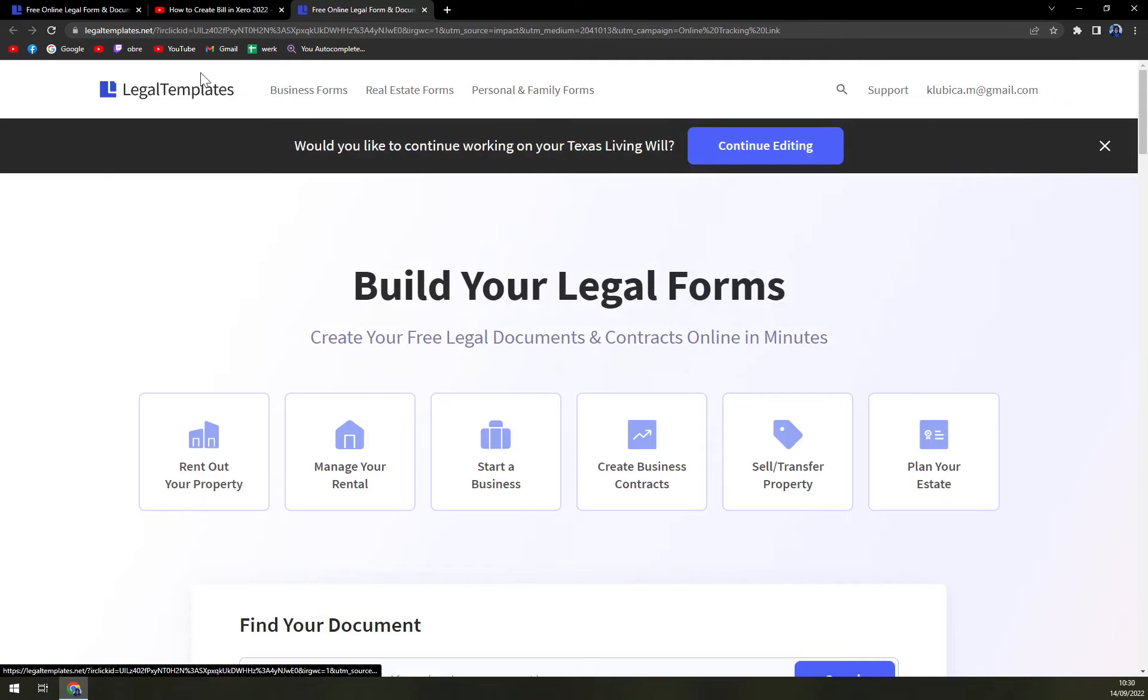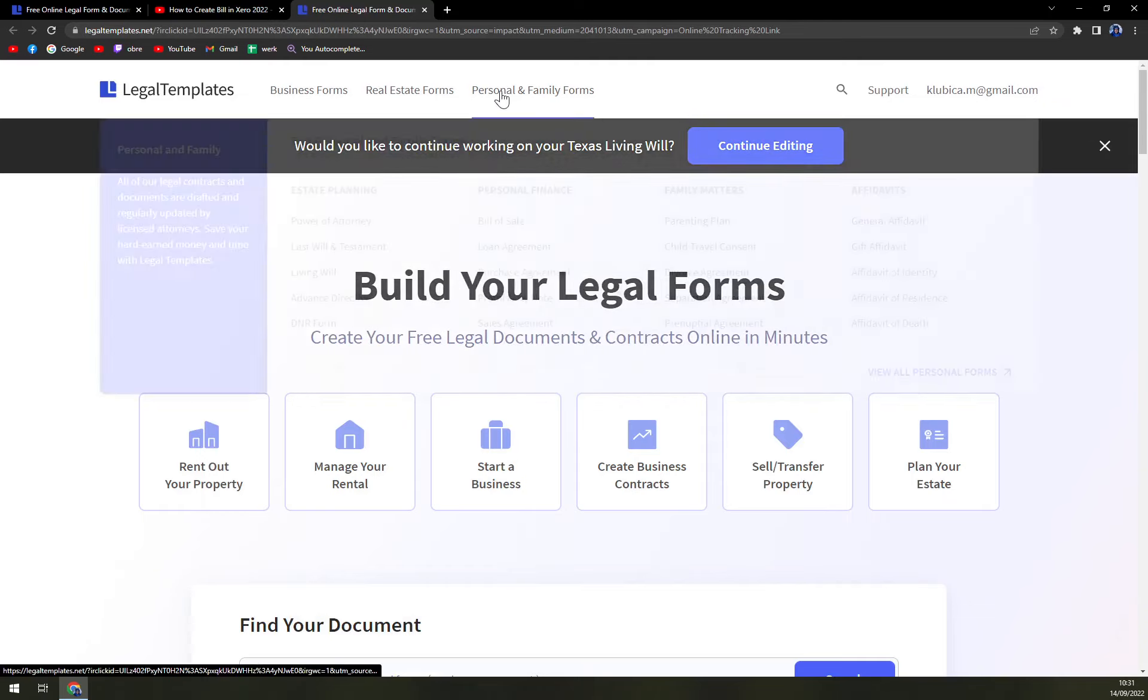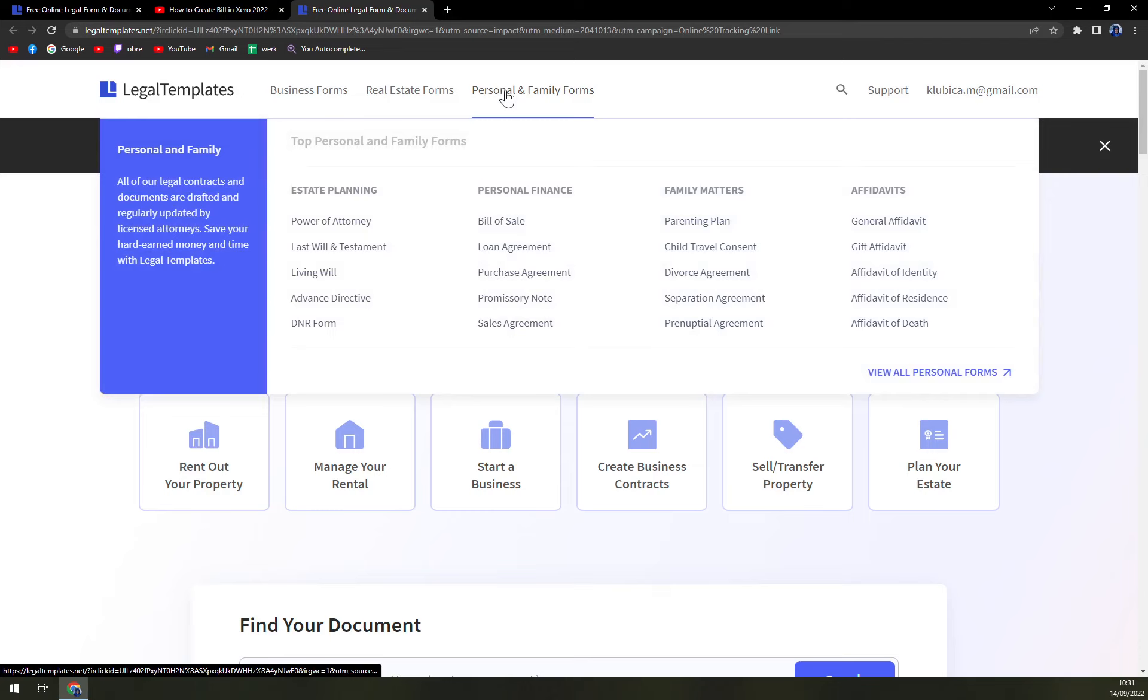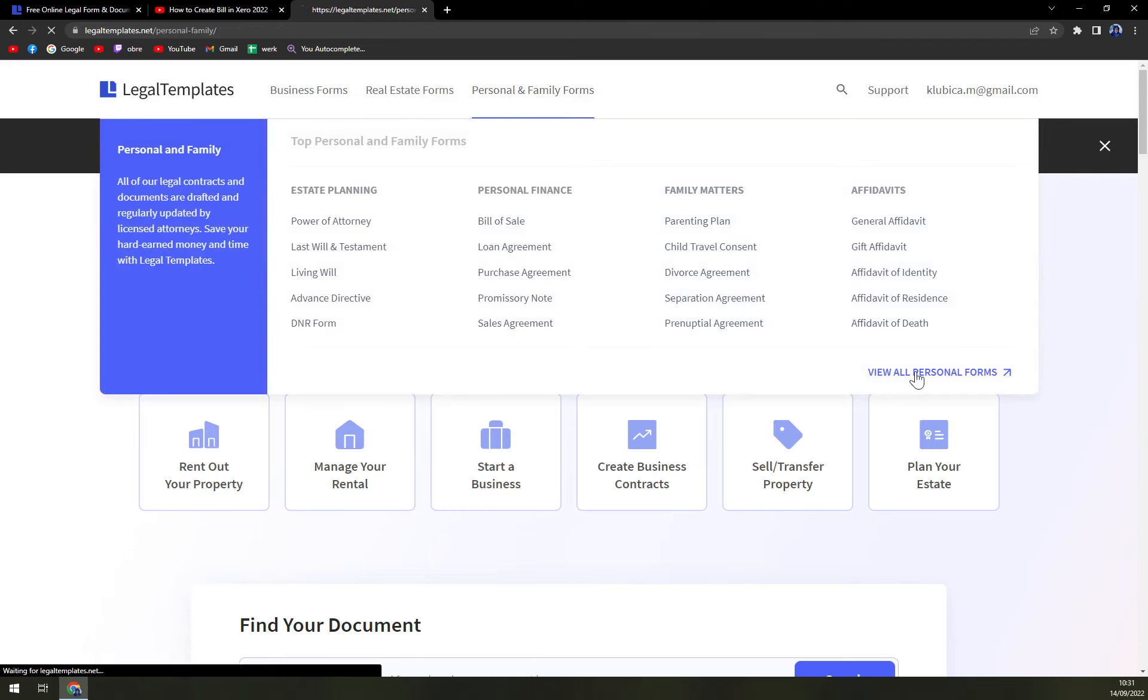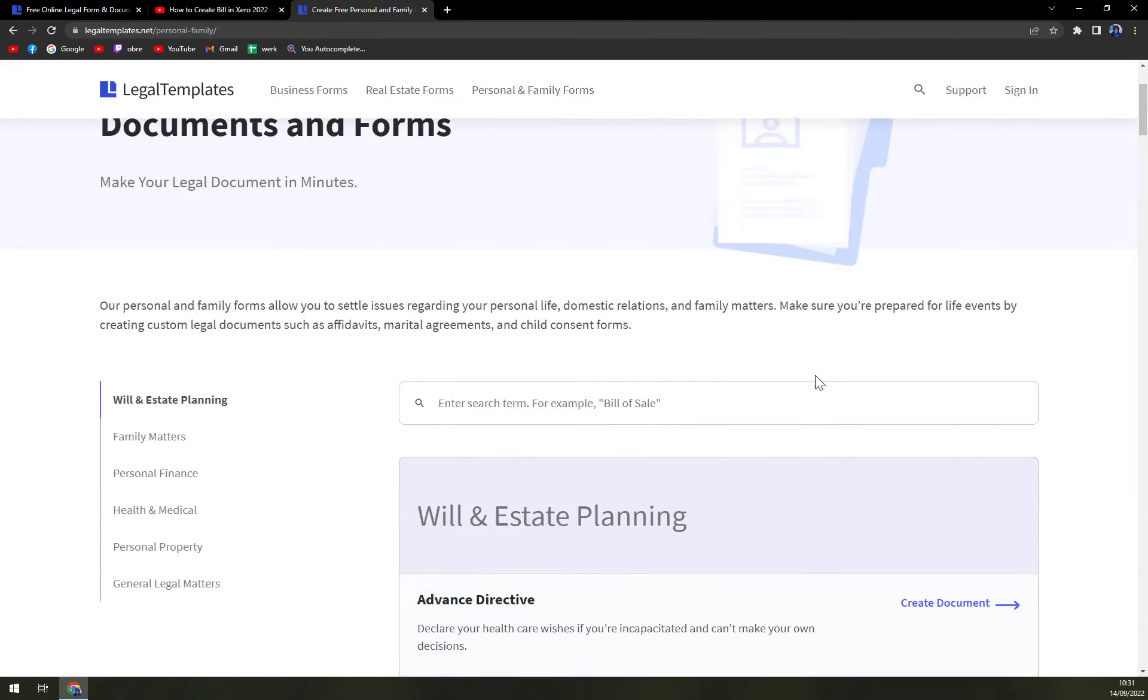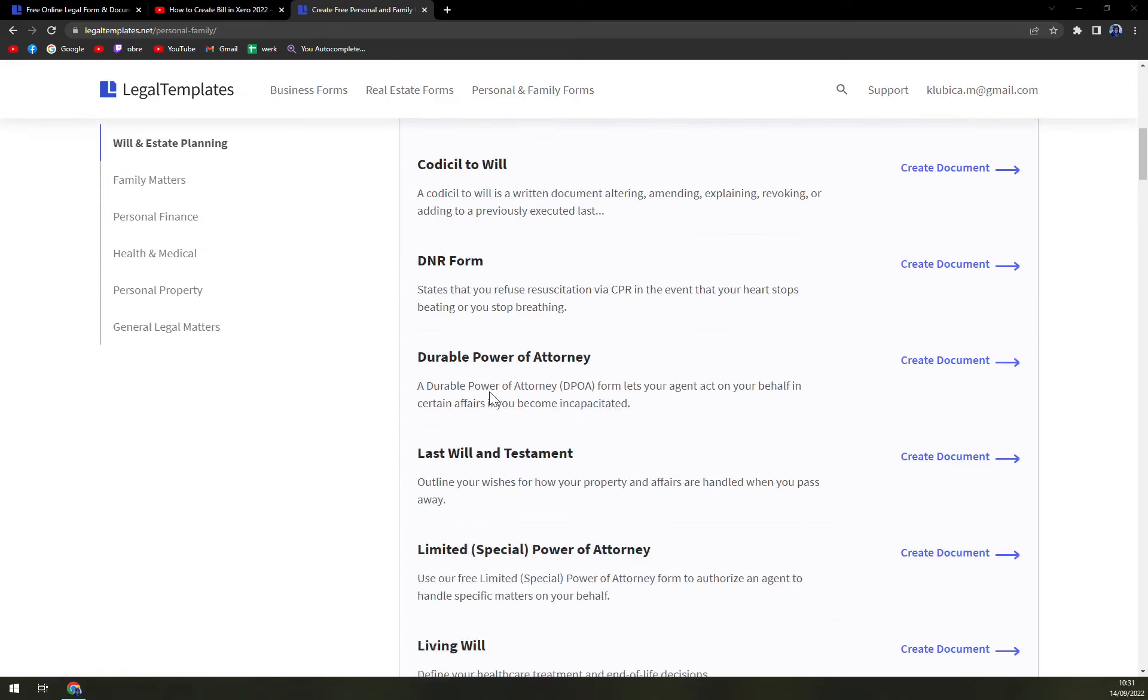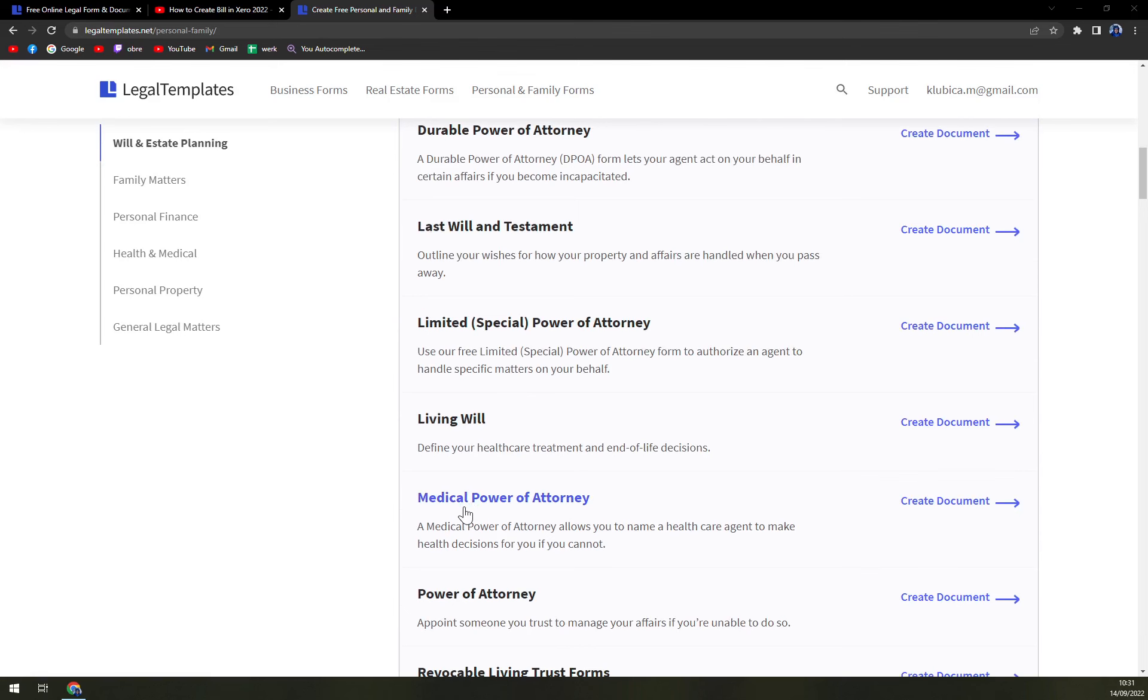On top of your screen, there's a couple of options. Personal and Family Forms is the one that we are looking for. So, view all personal forms. Once you click there, once you find it, just scroll a bit down and there is Medical Power of Attorney.